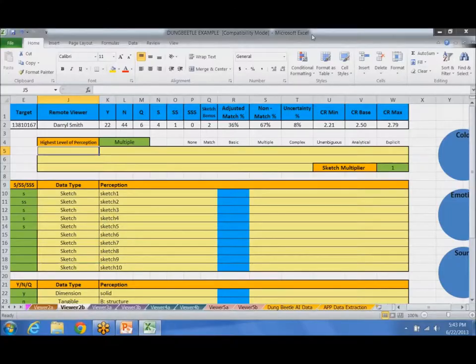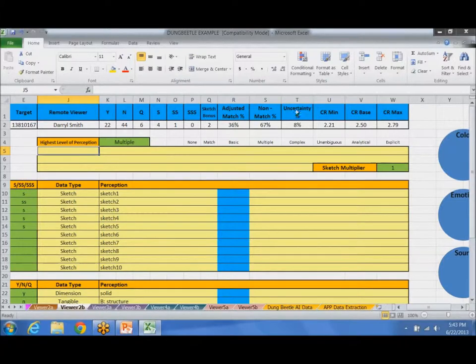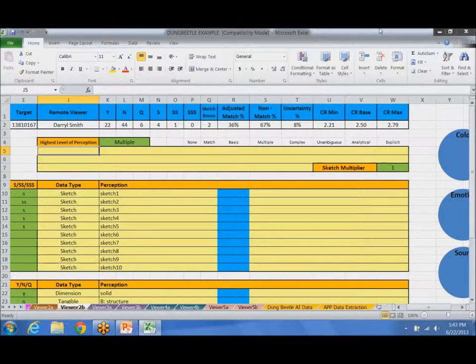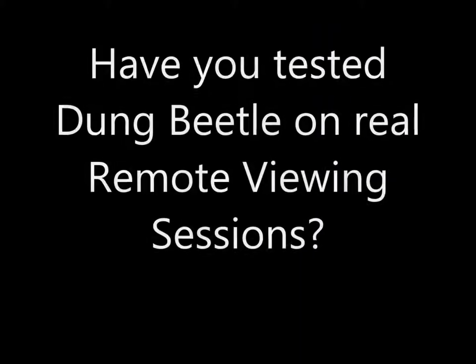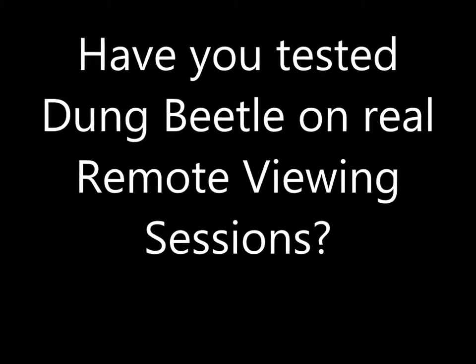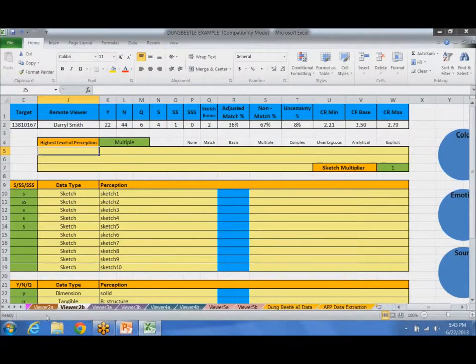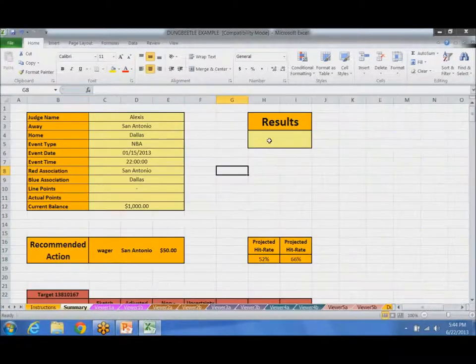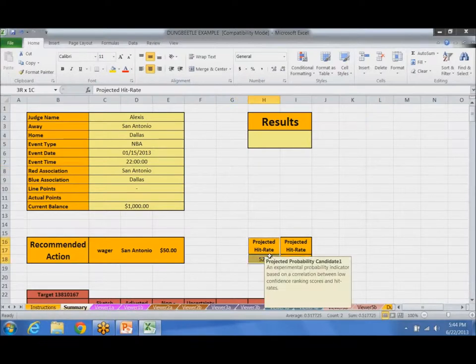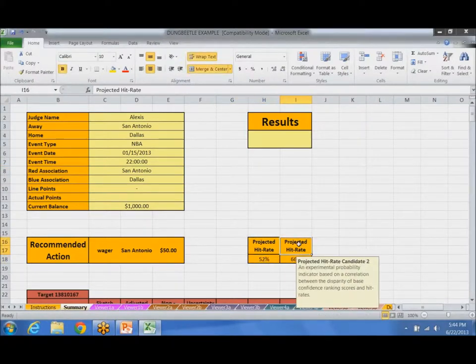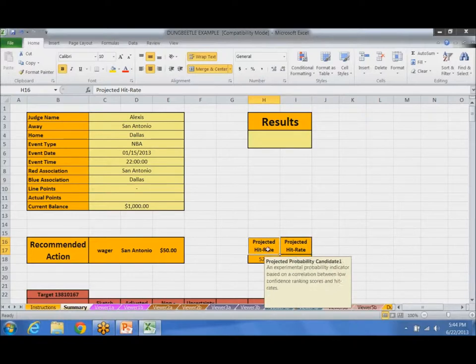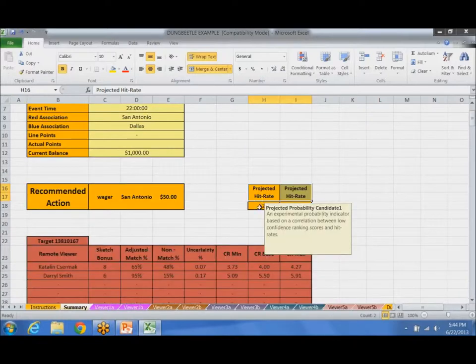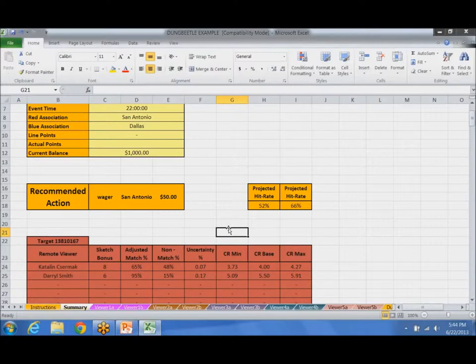I previously asked if there was enough interest in people who wanted to learn how to use the Dung Beetle. I could possibly do like a webinar. Yes. We haven't tested the algorithm, but when I was talking about how this is projected hit rate candidate one, projected hit rate candidate two, these projections have been tested on real remote viewing sessions.